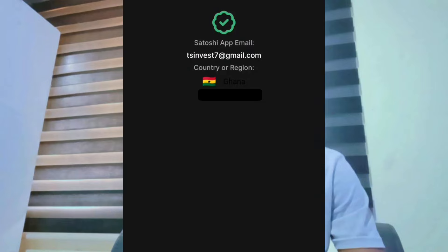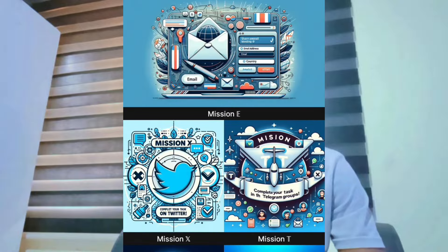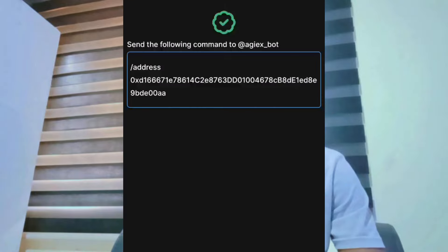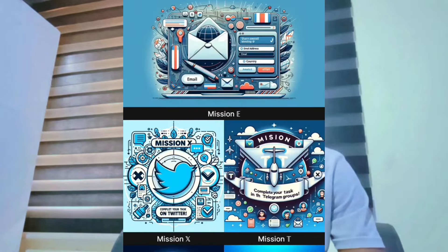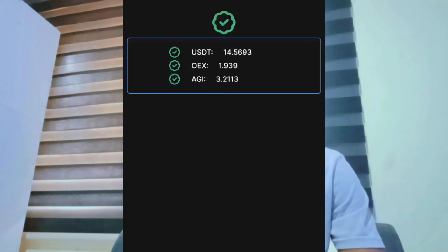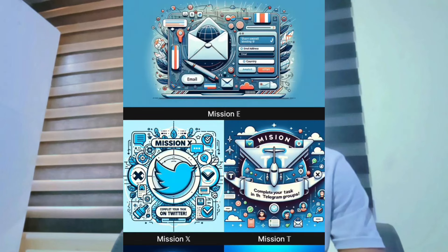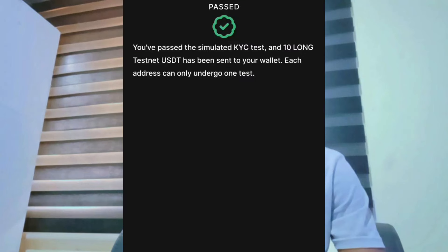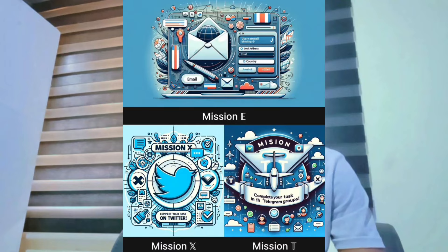Summary checklist: complete the wallet setup, Telegram tasks, Suwa/social tasks, and the KYC question and answer section. Make sure you perform all missions in this particular project so your address is saved. Watch the next video to see the completed missions. If you found this useful, please like the video. This is the home of tricks.